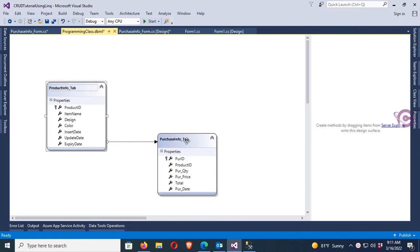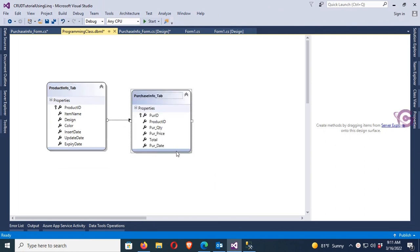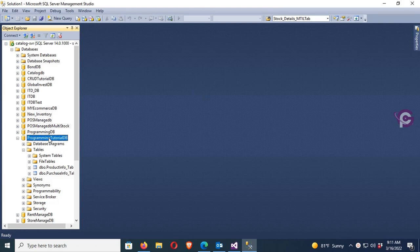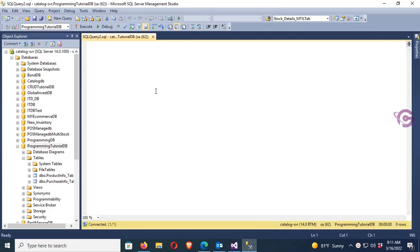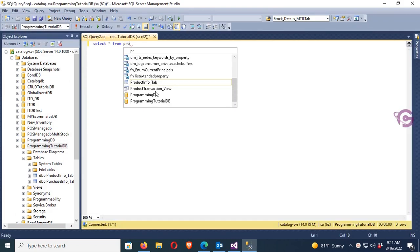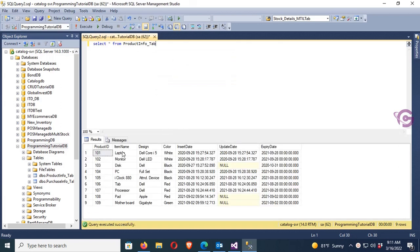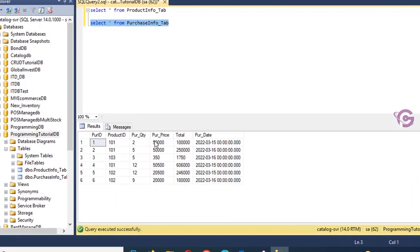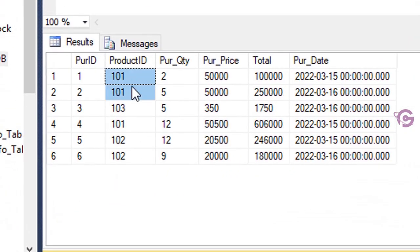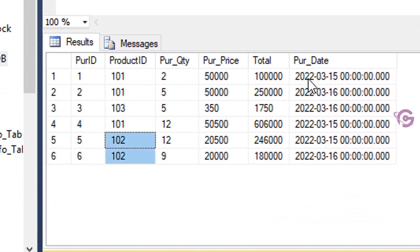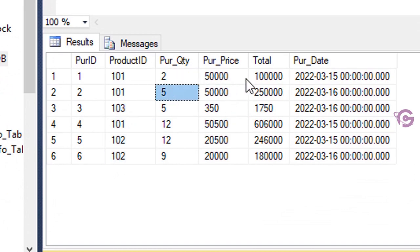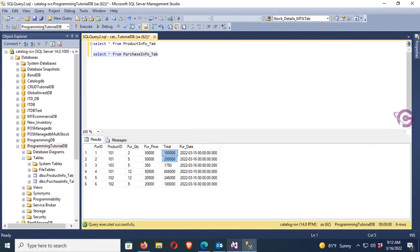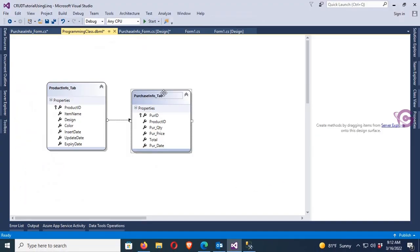Okay, these are the tables: Product Info tab and Purchase Info tab, and this is the database Programming Tutorial DB. New query: select star from Product Info - these are the records in the Product Info tab. And second table is Purchase Info tab. Let's check the records - these are the records in the Purchase Info tab: Product ID 3, Product 101 and 102 and 103. Purchase quantity, purchase price, and total.